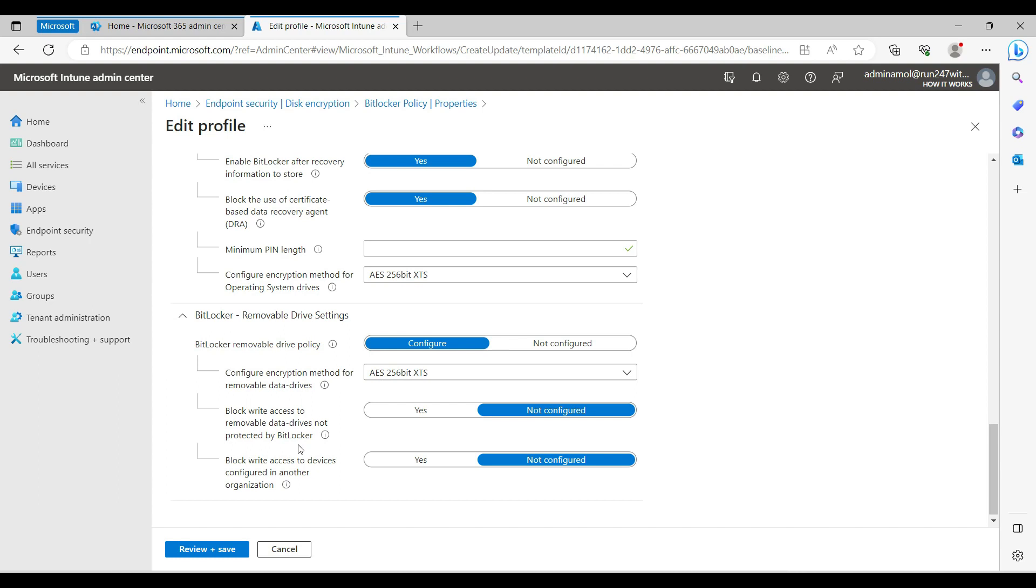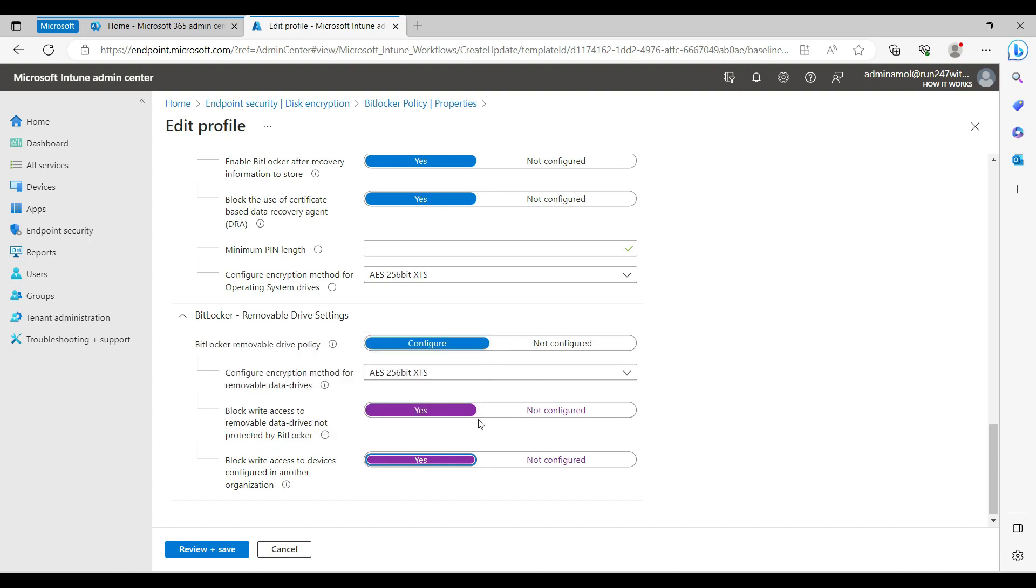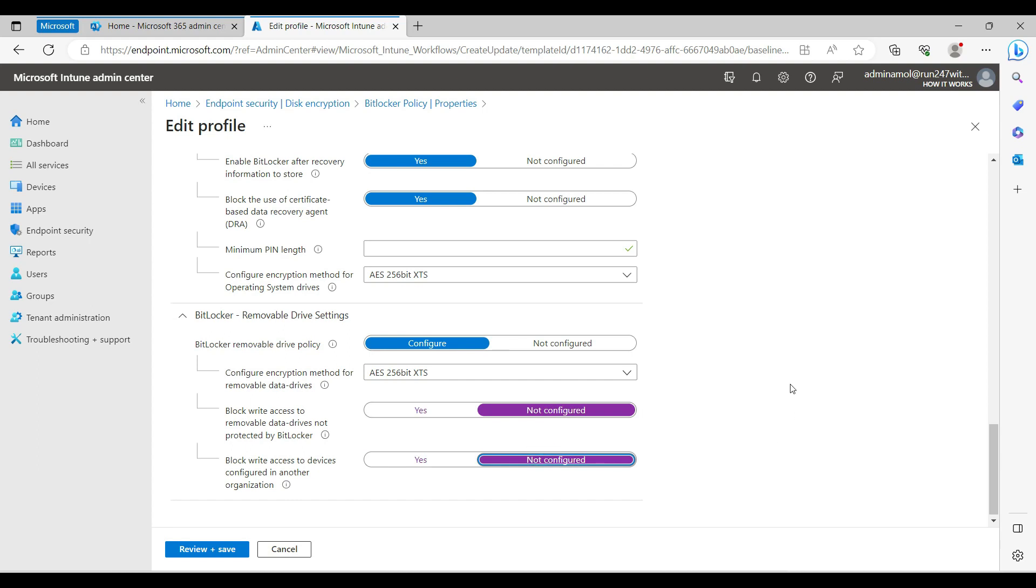I'm not doing this for the USB drive. If you want to protect, you can go ahead with the yes option to block write access to removable drives. Sometimes users use their personal USB drives. If the company wants BitLocker applied on removable drives then yes you can go with this, otherwise if the company is not worried about personal USB drives attached to their devices, you should go with not configured.